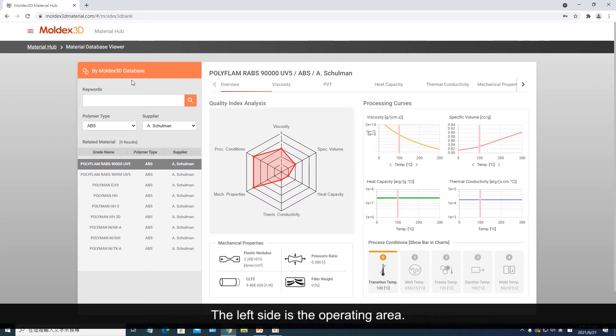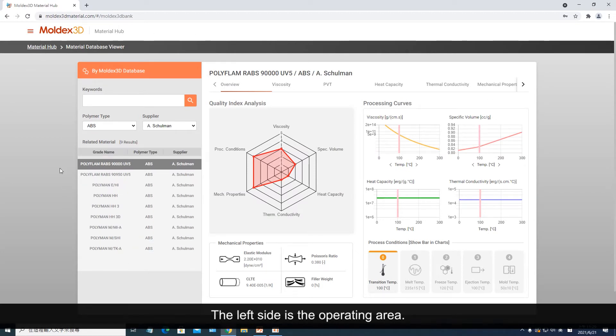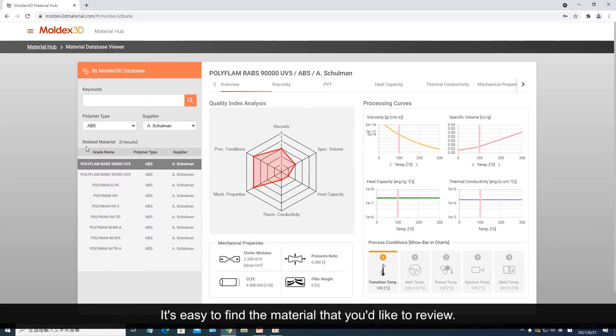The left side is the operating area. The right side is the display area. It's easy to find the material that you'd like to review.